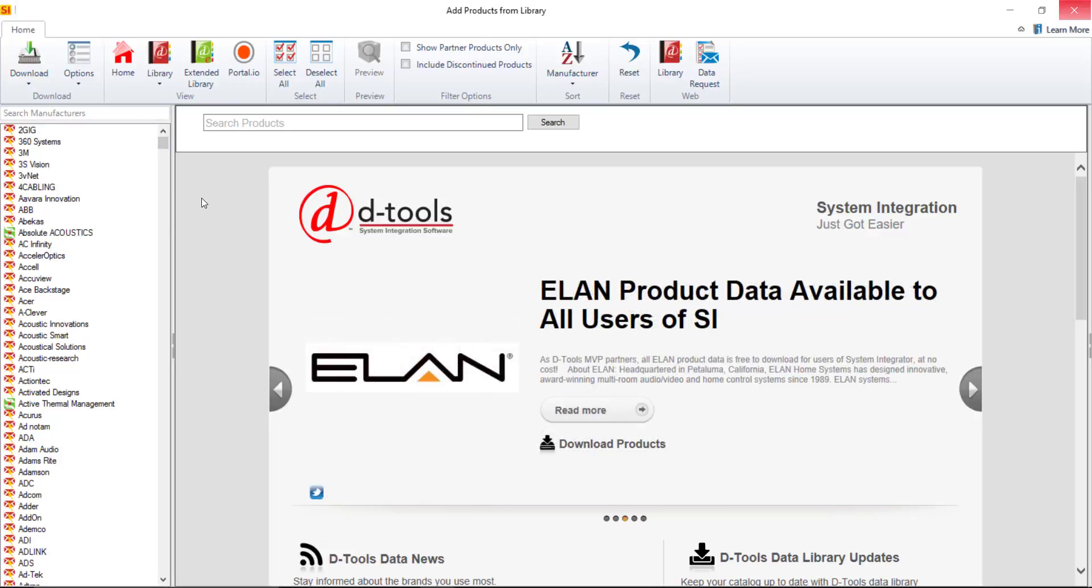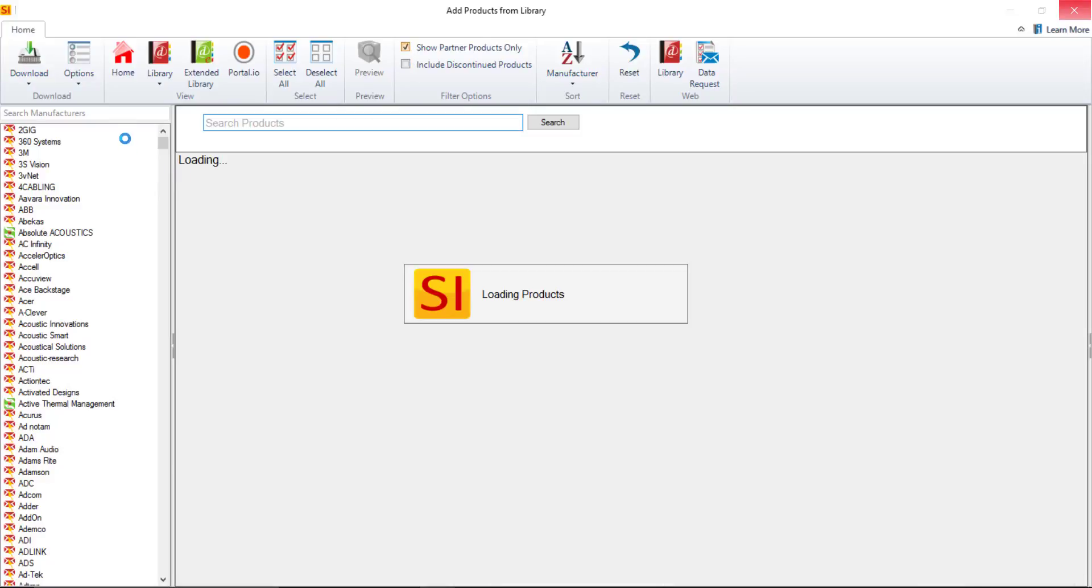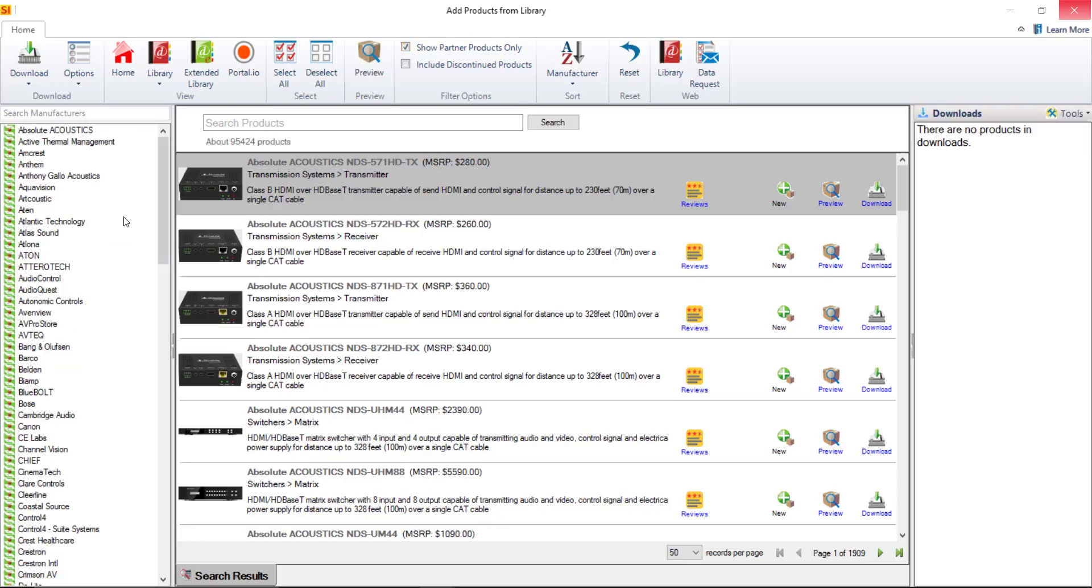If you do not have a data subscription you'll see a list that looks more like this once it filters and it's going to show only the partner products. So these are manufacturers that are partnered with D-Tools and those are available for free to all of our users. They do not require data subscription.